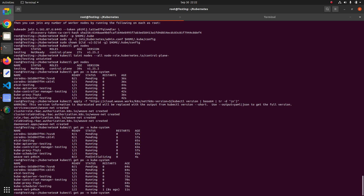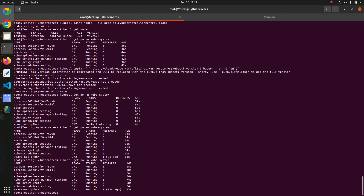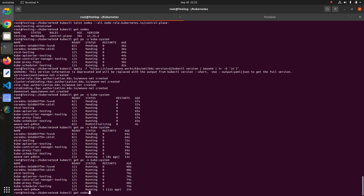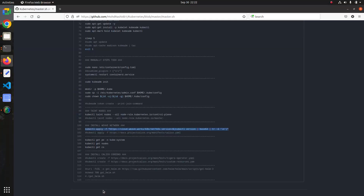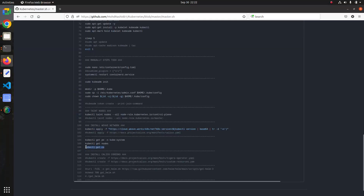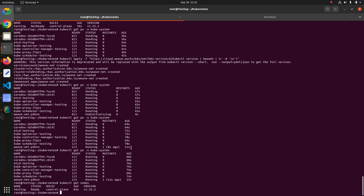Wait a few seconds for it to initialize. After a few minutes, you can see all the pods are running. Run kubectl get nodes again — the node now shows as Ready and running. You can also check the cluster health from here.